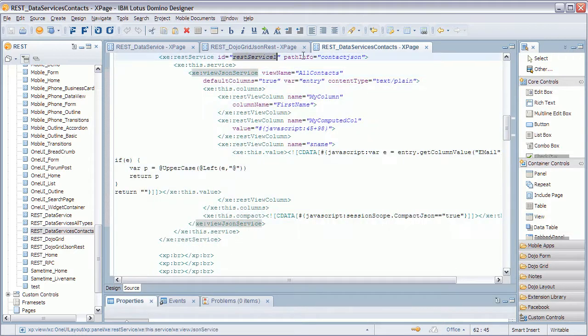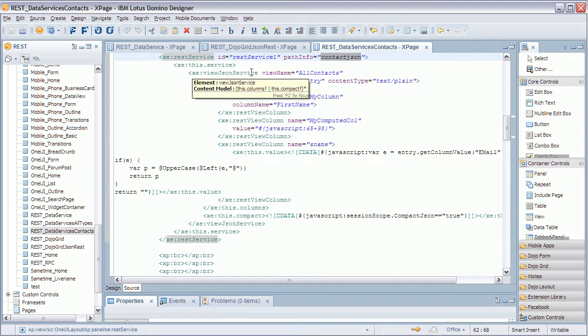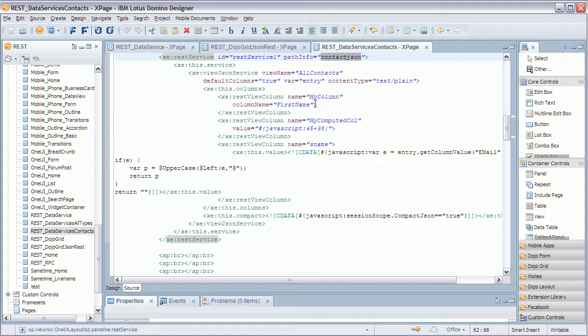I can see again I define an ID, a path info. And then in addition to that for the view JSON service I define here my additional columns. And column can actually be again a column from a view.